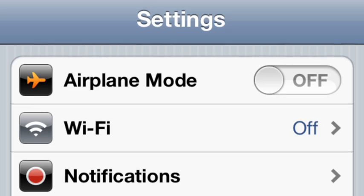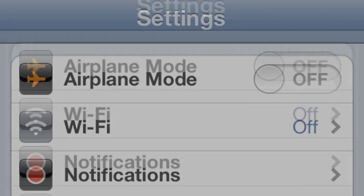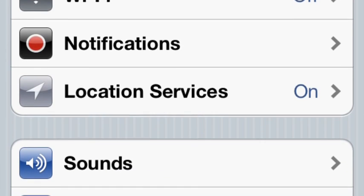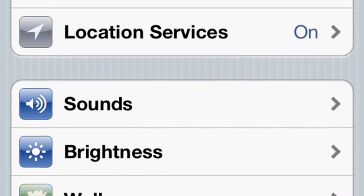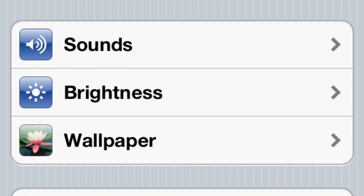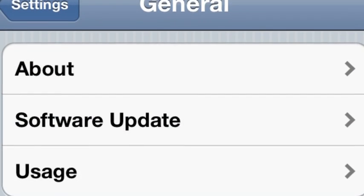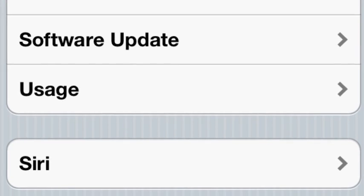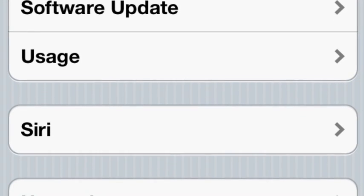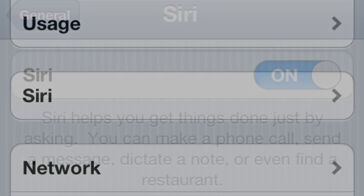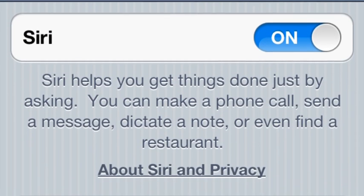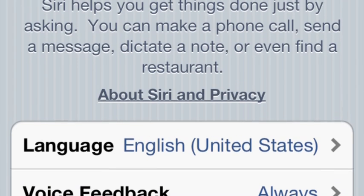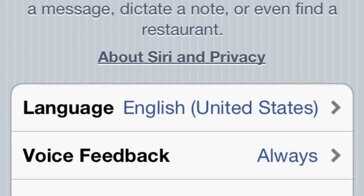We'll begin by going into the Settings screen on the phone and scrolling down a little bit to where you see General. Go ahead and click on the General option shown here, and that's going to take us to the General screen. A ways down you'll find Siri, and within the Siri control settings you want to go ahead and turn it on, as shown here, and then pick a language.